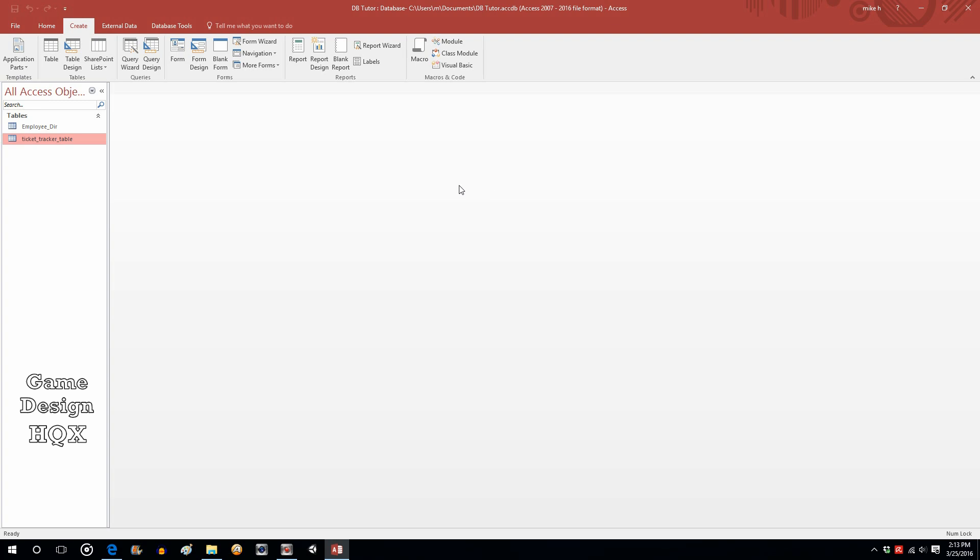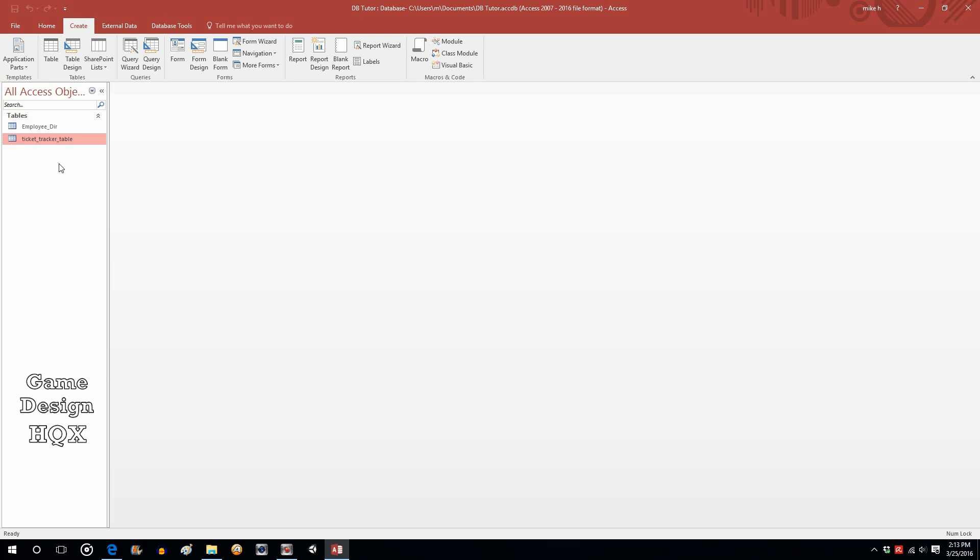Okay, picking up right where we left off, we had created this new database, we had created two tables, we had linked two of the fields together, we also limited what values could be entered into a couple of the fields. Now we really want to make this more user friendly because you really don't want the end users entering directly into the table.